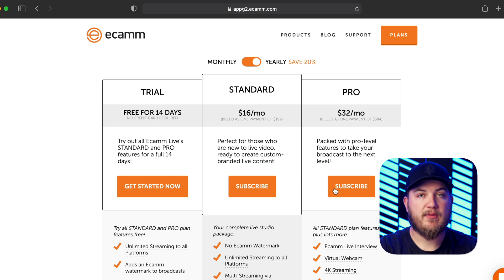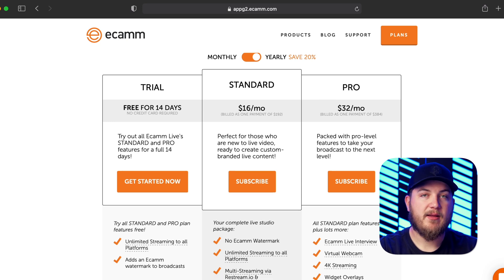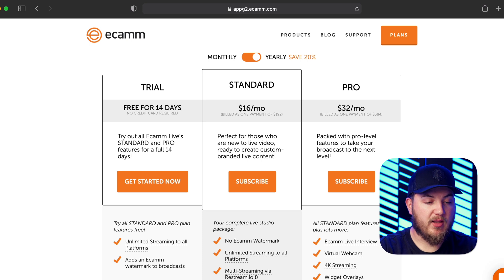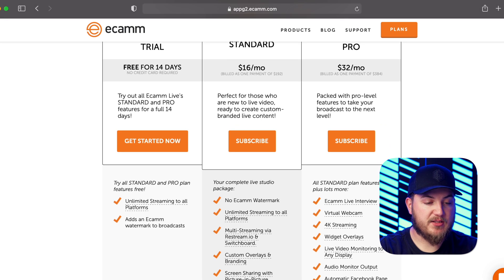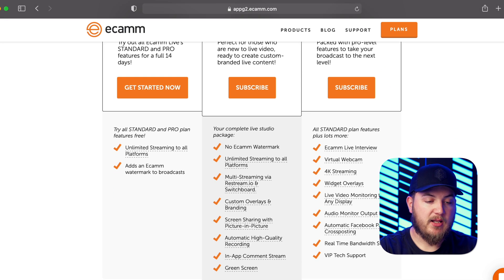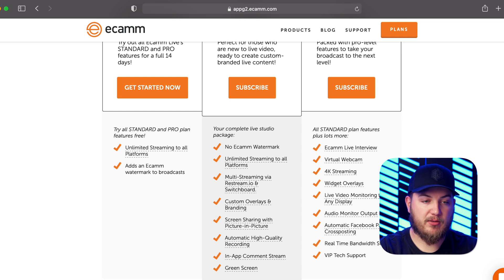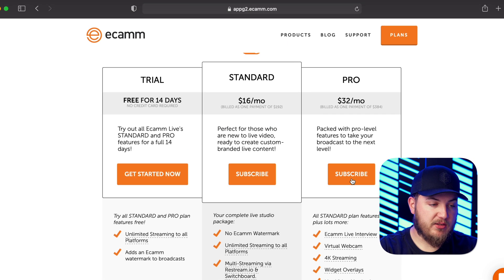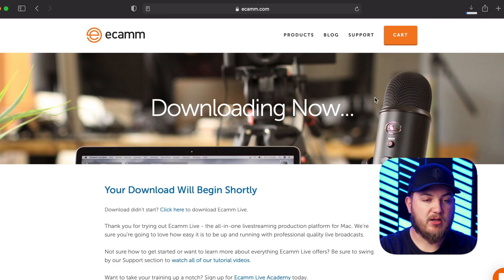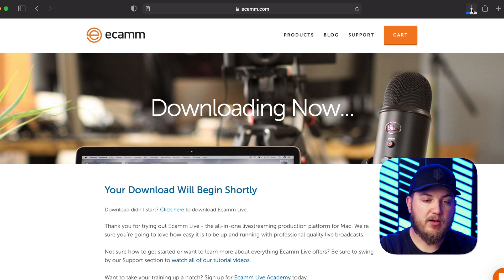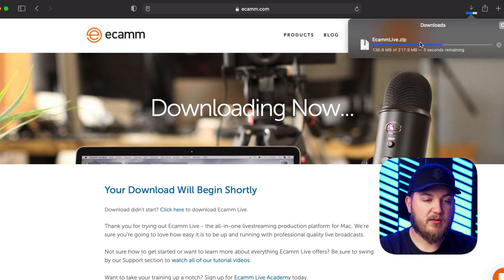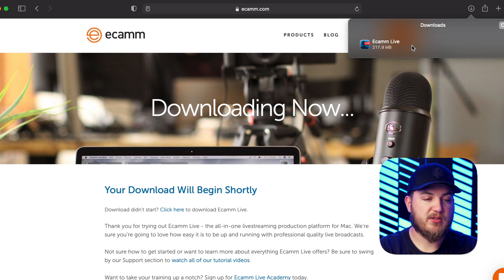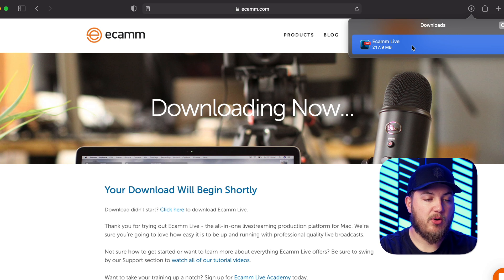Now at church we do use the pro plan as it allows us to 4K stream, which we haven't ventured into yet, and the biggest feature is the audio output monitor. Now once you do that you'll press whichever one you want, so I'm just going to press the free trial and it's going to go into your downloads. From there it will be a zip file and then you can once it loads decompress it for you. So then you just press Ecamm Live and it will open up Ecamm for you.